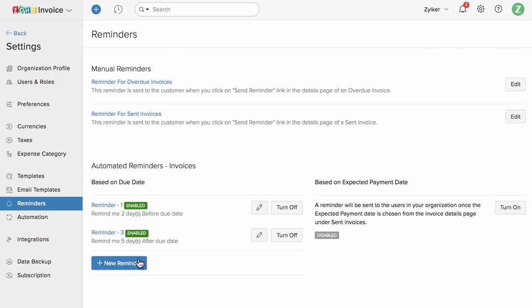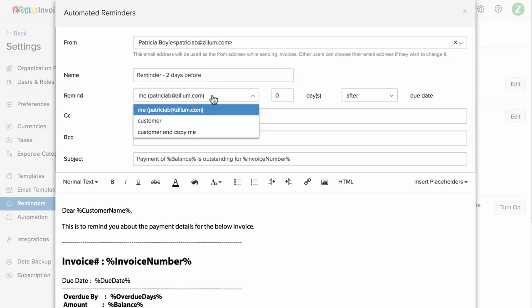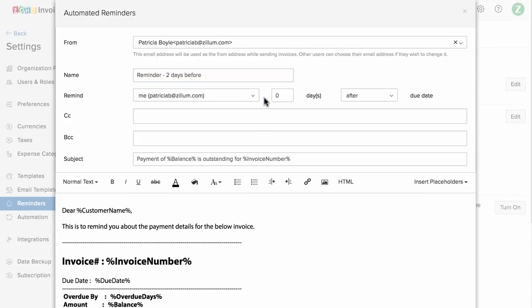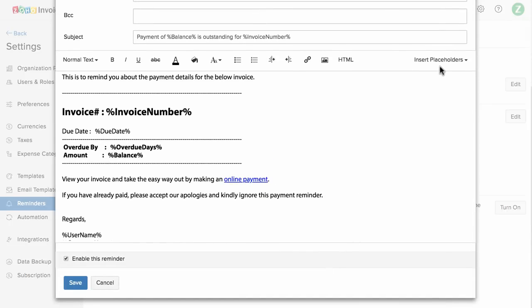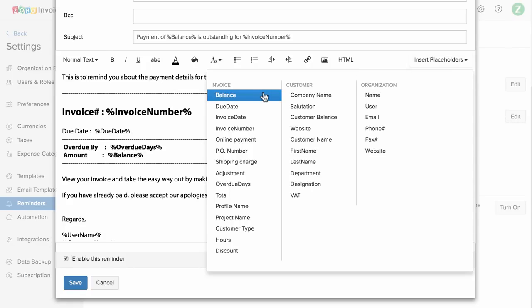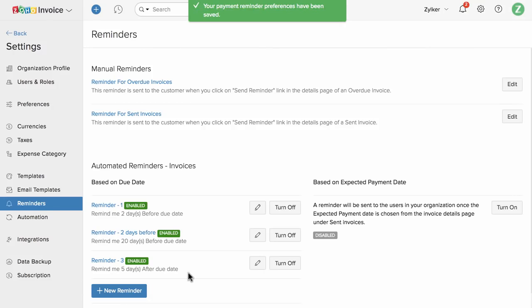Let's set up reminders based on the due date. Choose the from address and name for this reminder. Select whom to remind — whether you, your customer, or both. For example, if you'd like to remind your customer two days prior to the due date, simply enter 2 and select before. Add the subject and customize the email content. You can insert placeholders — for example, the balance placeholder will replace itself with the appropriate invoice balance when the email is triggered. Once done, save it. Likewise, you can customize and add multiple reminders.